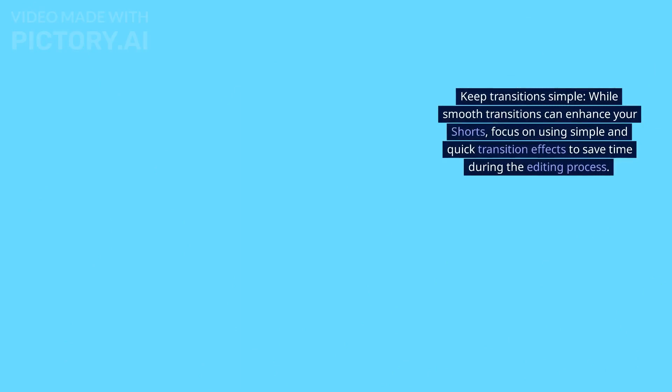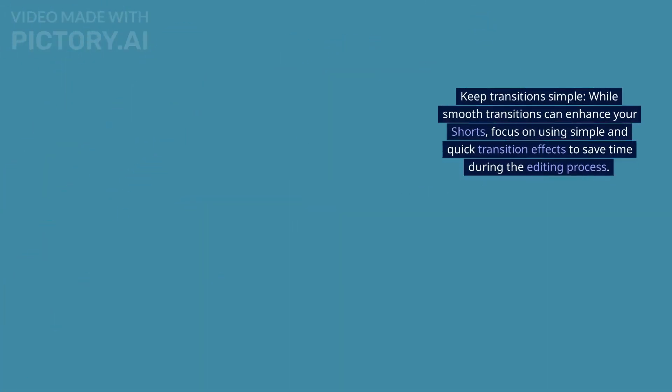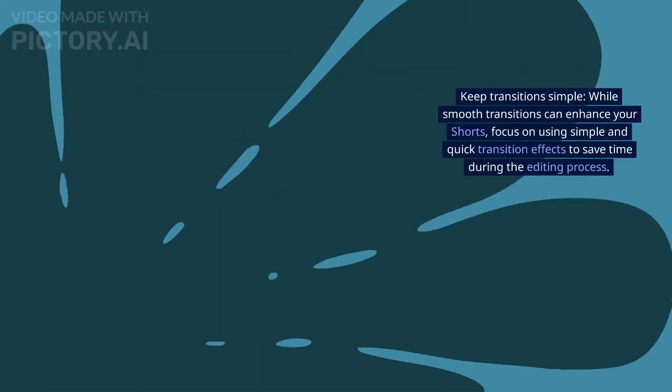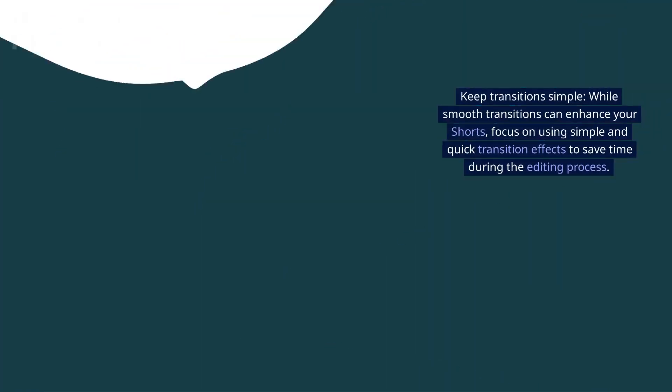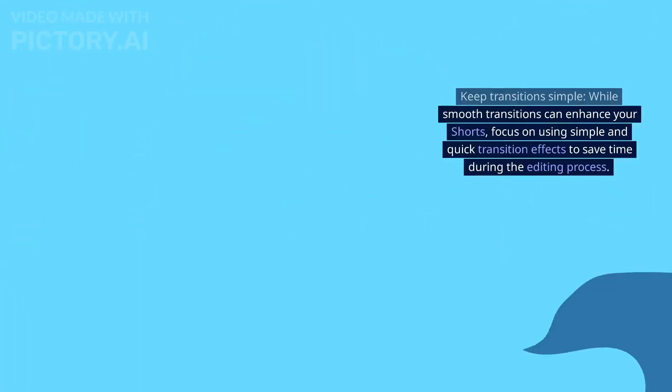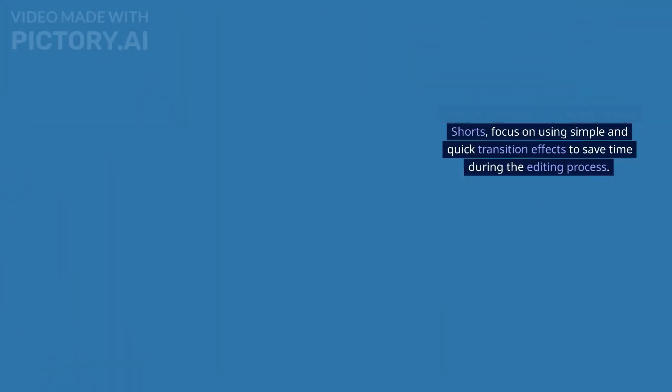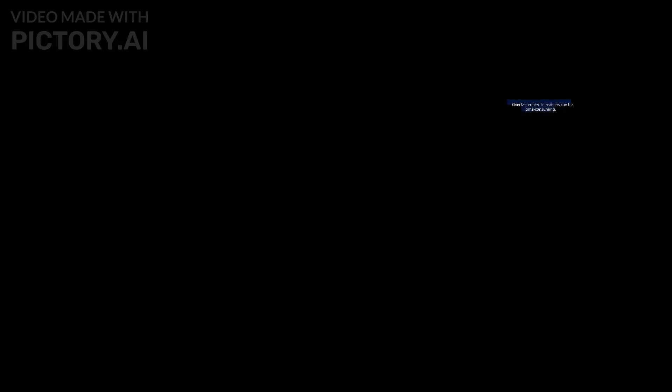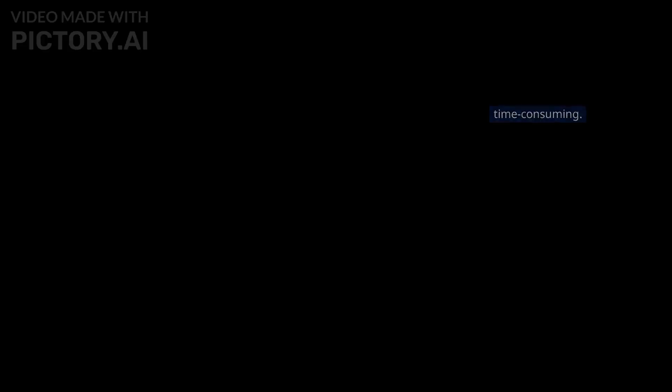Keep transitions simple. While smooth transitions can enhance your shorts, focus on using simple and quick transition effects to save time during the editing process. Overly complex transitions can be time-consuming.